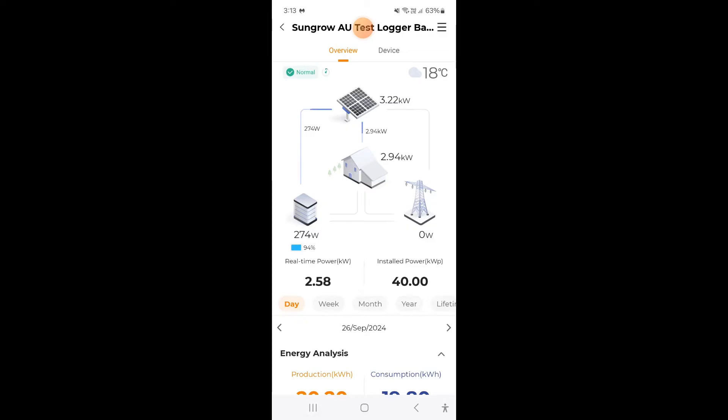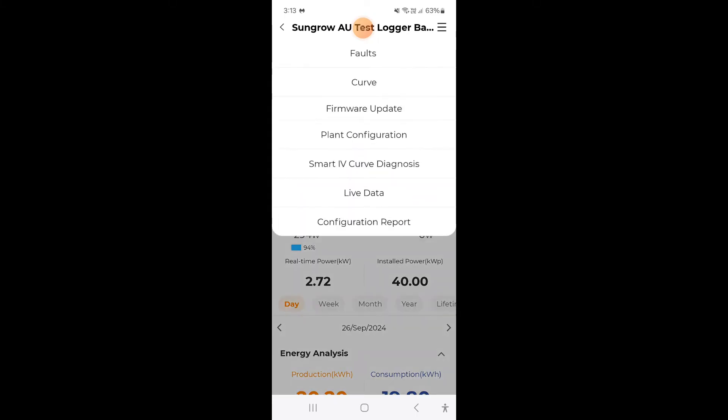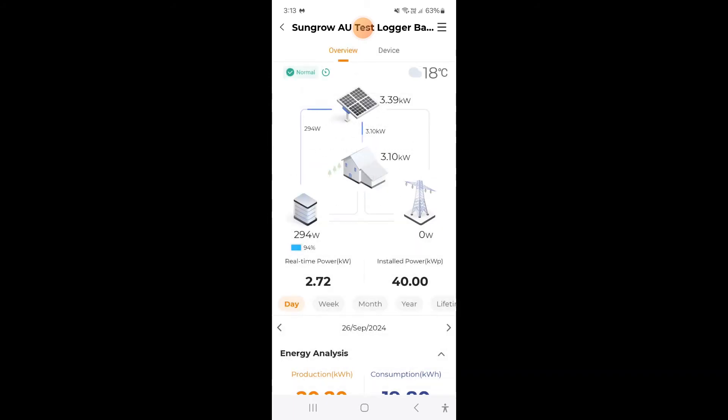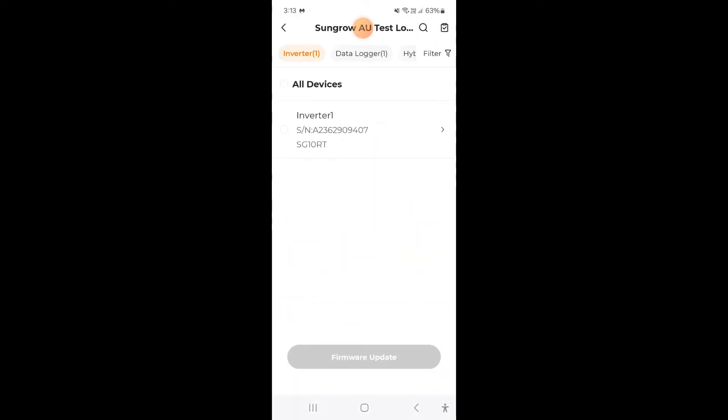The first thing you want to do is log into your plant on the iSolar Cloud as I have done here. On the top right hand corner you'll see three dashes. So I'm going to tap that and the third down on the list is firmware update so I will tap that.